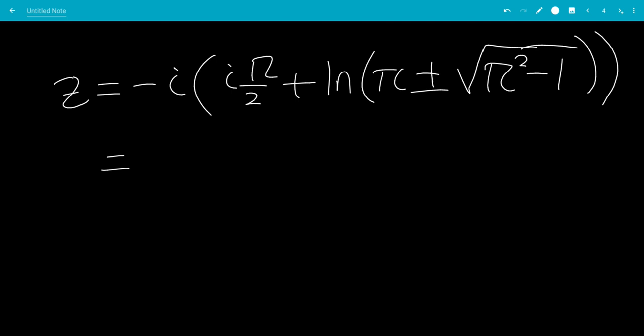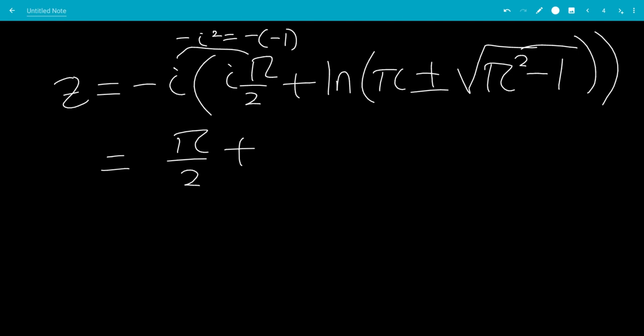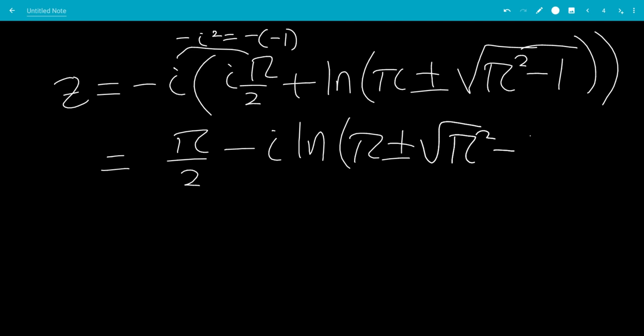Since i times i is negative 1, this gives us pi over 2. So we have i squared times negative 1, which is 1 times pi over 2, plus — so we have minus i times ln of pi plus or minus square root of pi squared minus 1. Since we showed this argument is greater than 0, we can keep it this way. And this is the answer to the question.